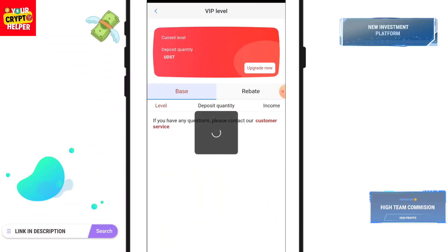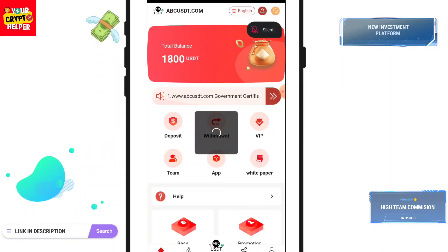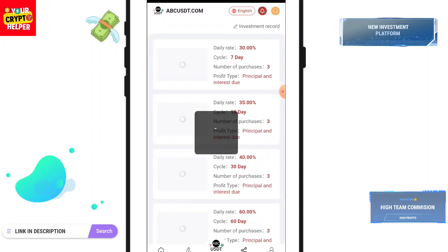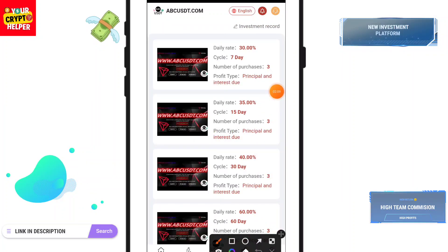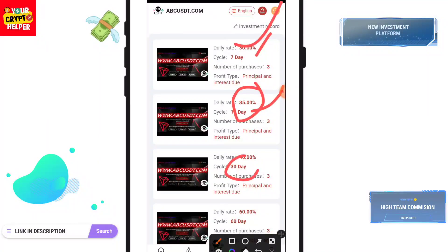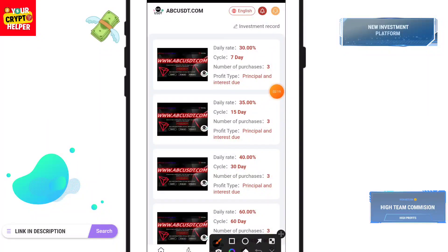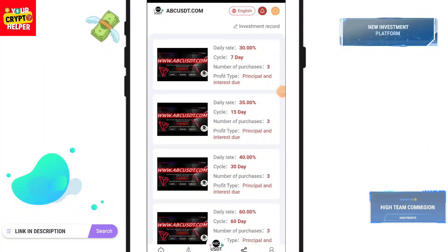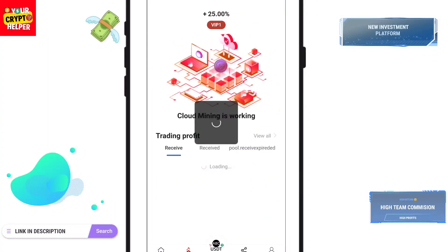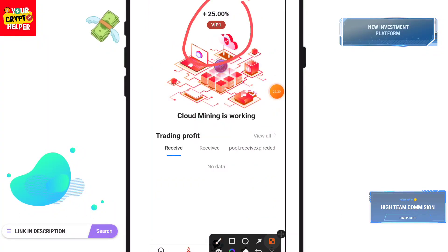There are also different investment plans available. If you deposit for 7 days you will get 30%, for 15 days you will get 35%, for 30 days you will get 40%, and for 60 days you will get 60%. You can also get a 25% trading bonus.